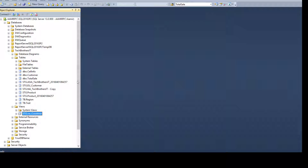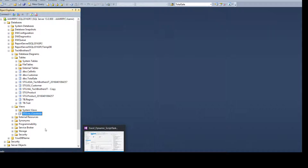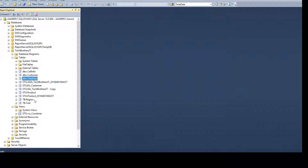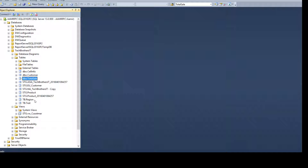Now we will go ahead and create our SSIS package. I will use any table actually — that's a good thing. You can use this package as a template. You don't have to worry if you created this package for a customer table; tomorrow you want to use any table or any view. This should work just fine by only changing one variable value. It should create that file for you.